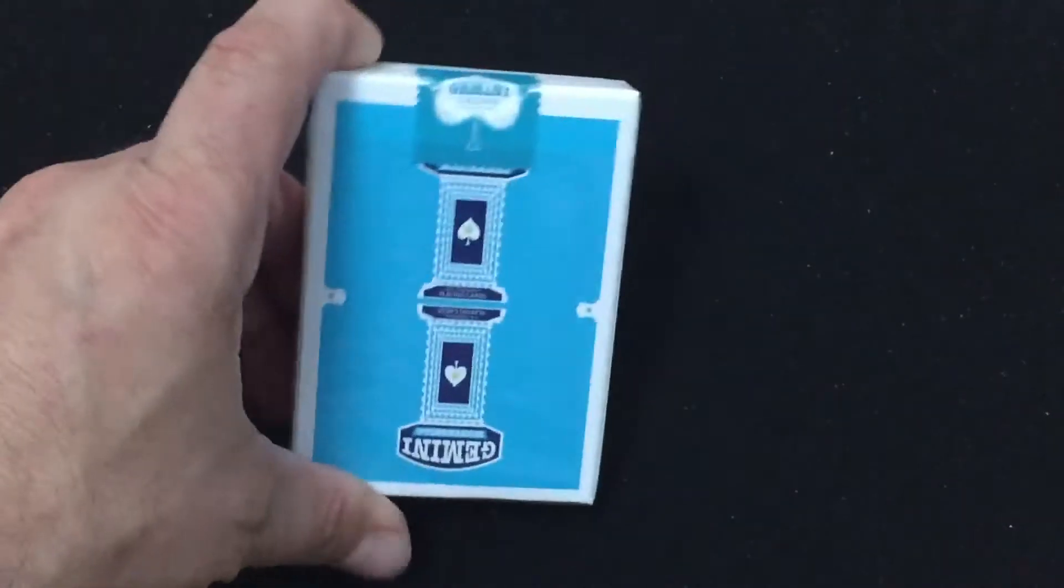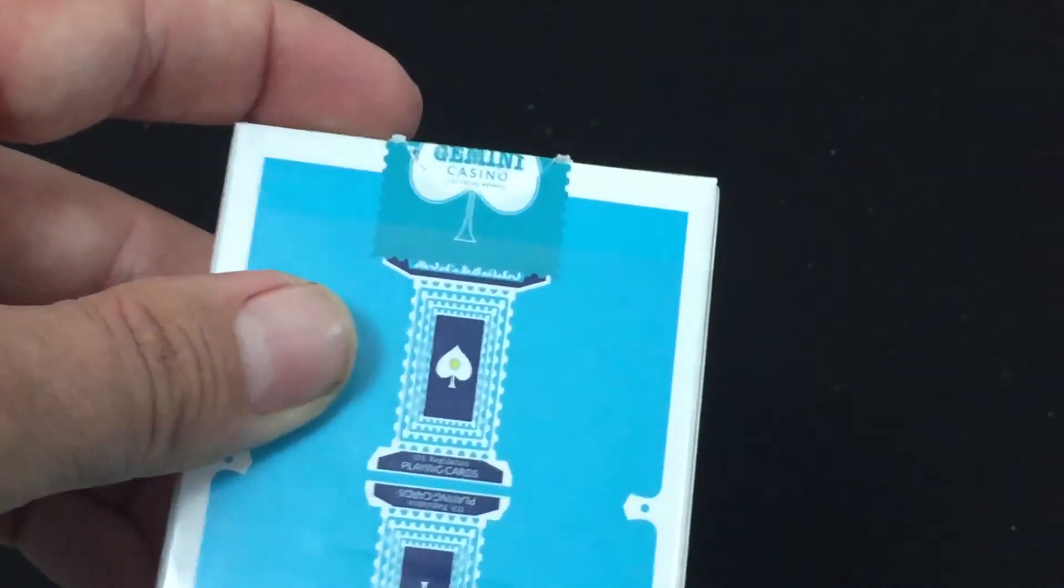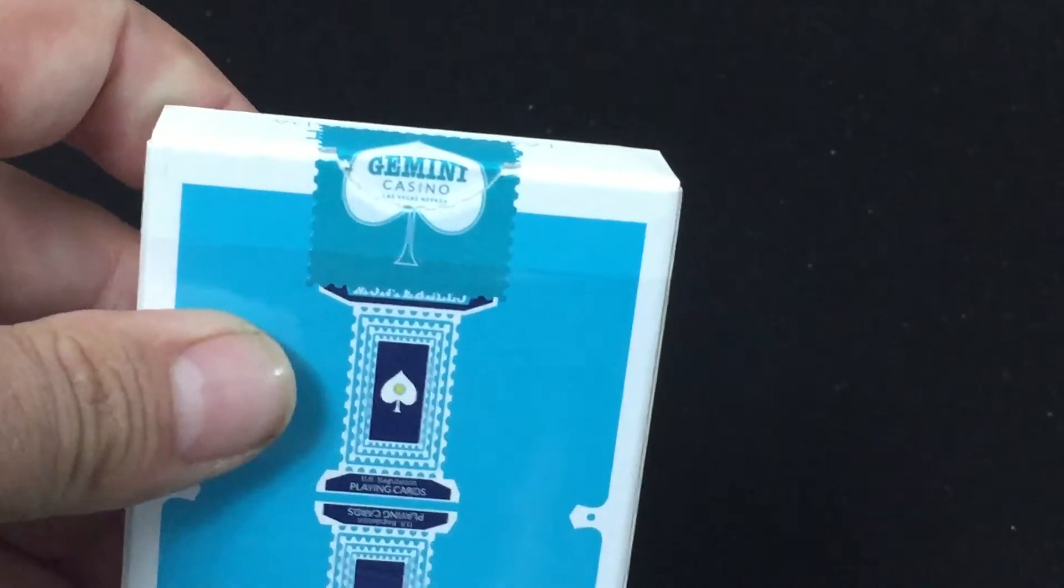And in the back, same as the front. The seal is a stamp type seal, it says Gemini Casino Las Vegas, Nevada, very small rating.